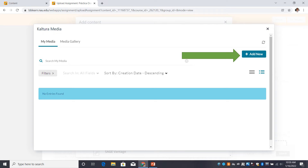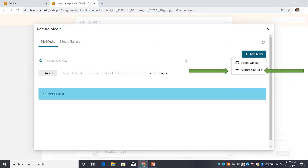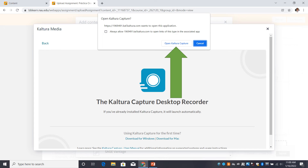Press Add New. Select Kaltura Capture. Allow Kaltura to open by pressing Open Kaltura Capture.